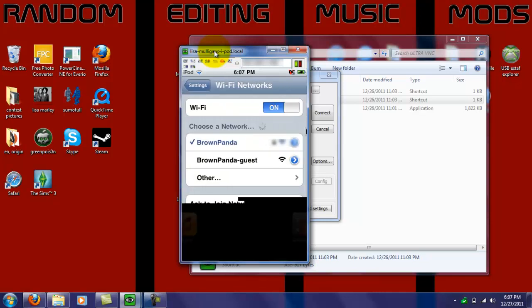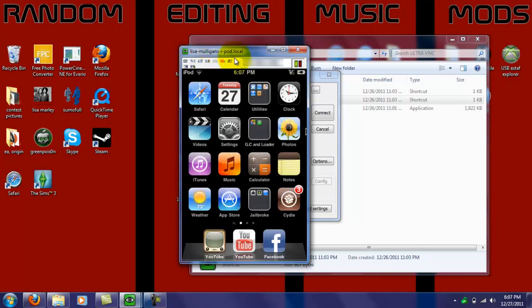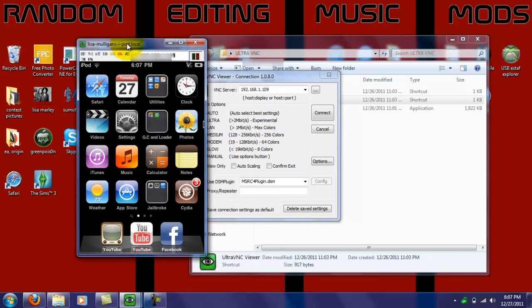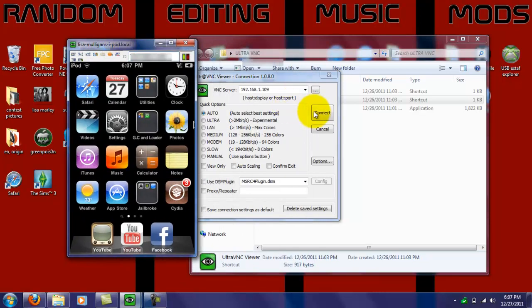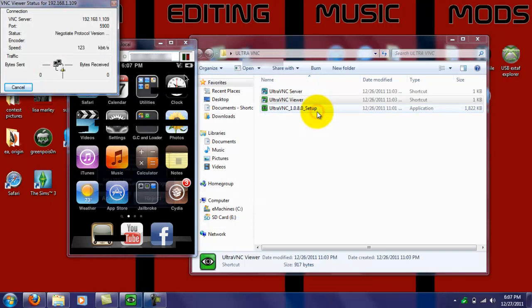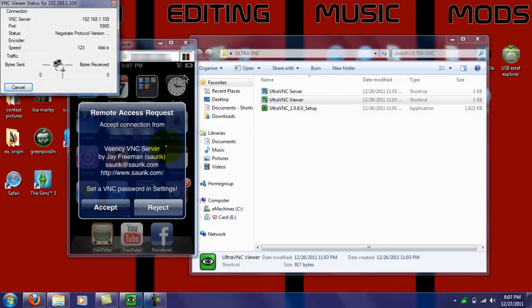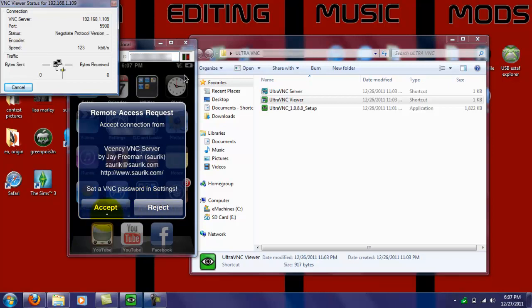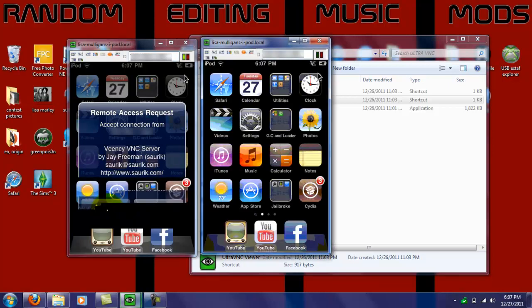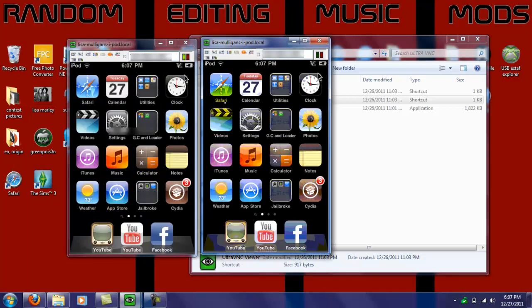You copy it into UltraVNC, and then hit connect. And then, this on your iPod will say Accept. If you click Reject, it won't work. If you click Accept, it will work. And then, you have it.